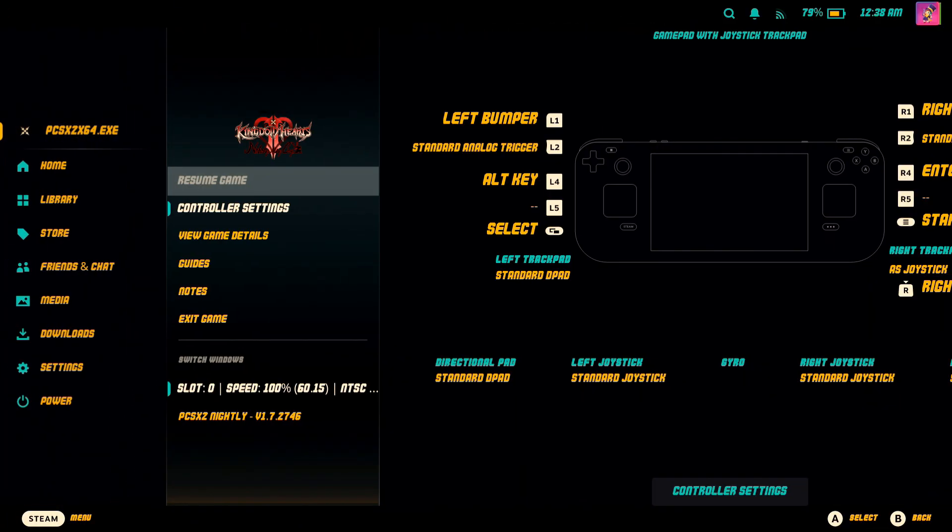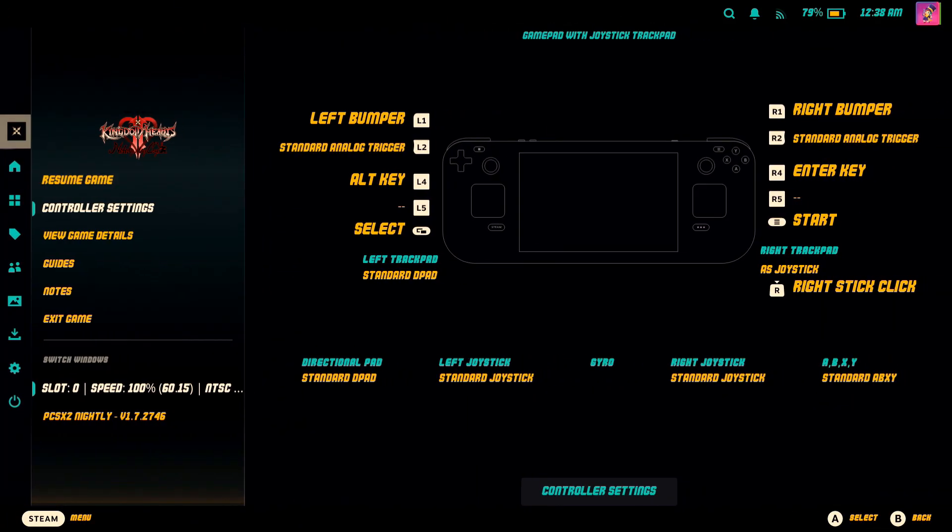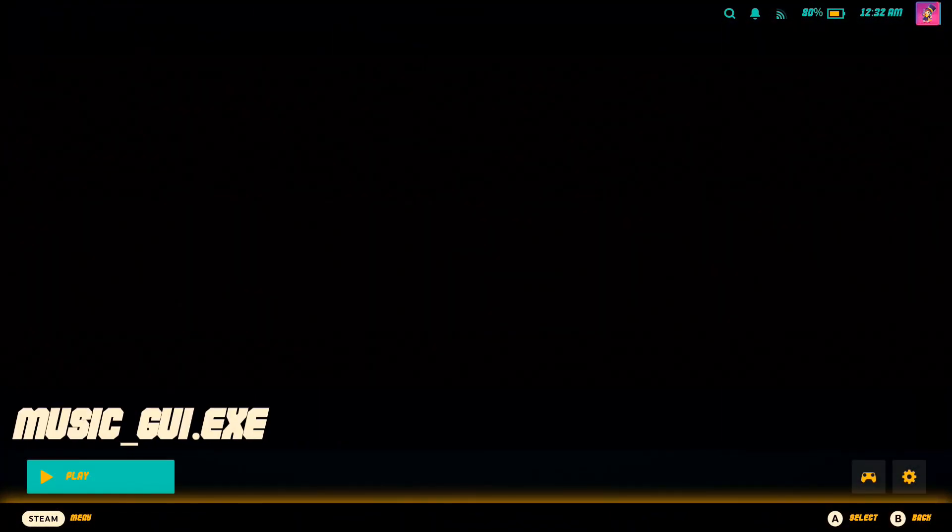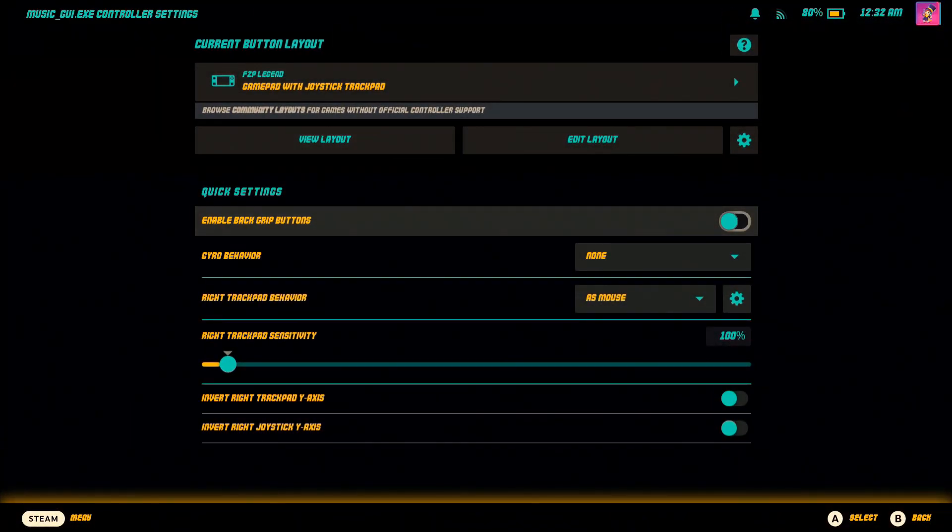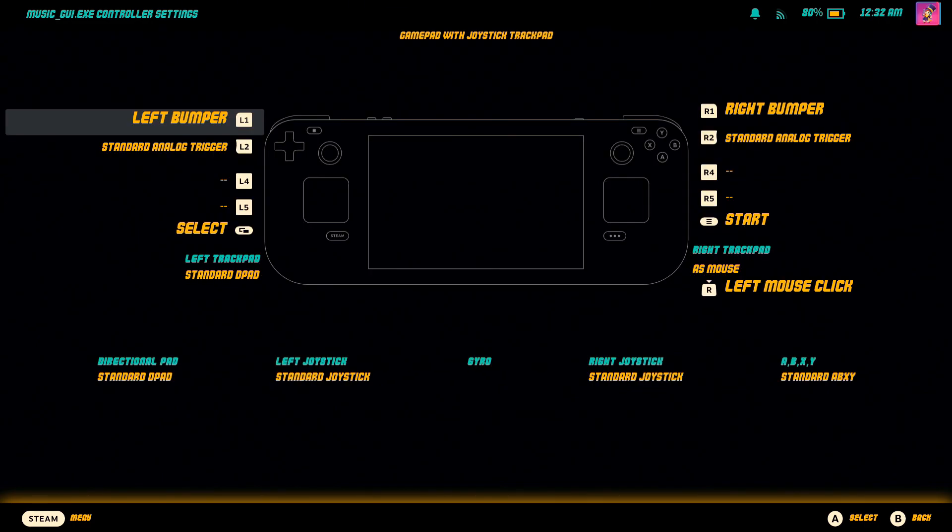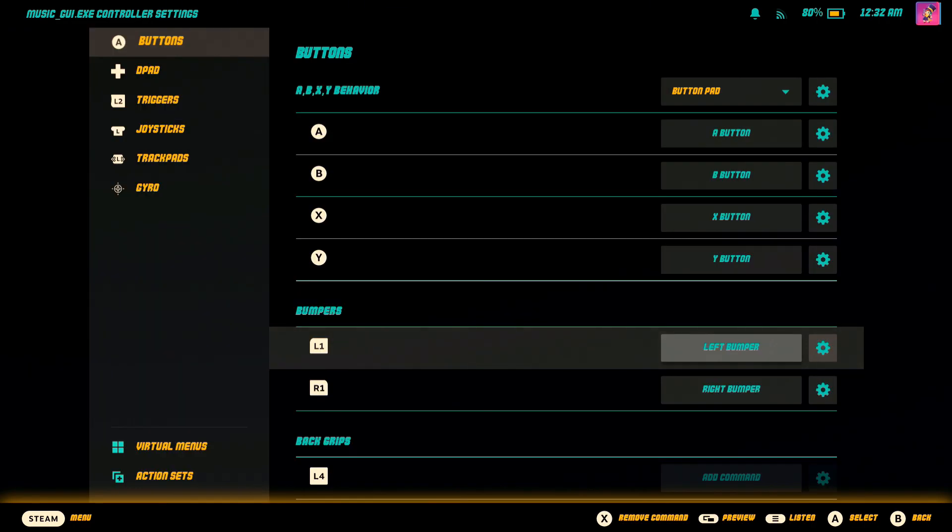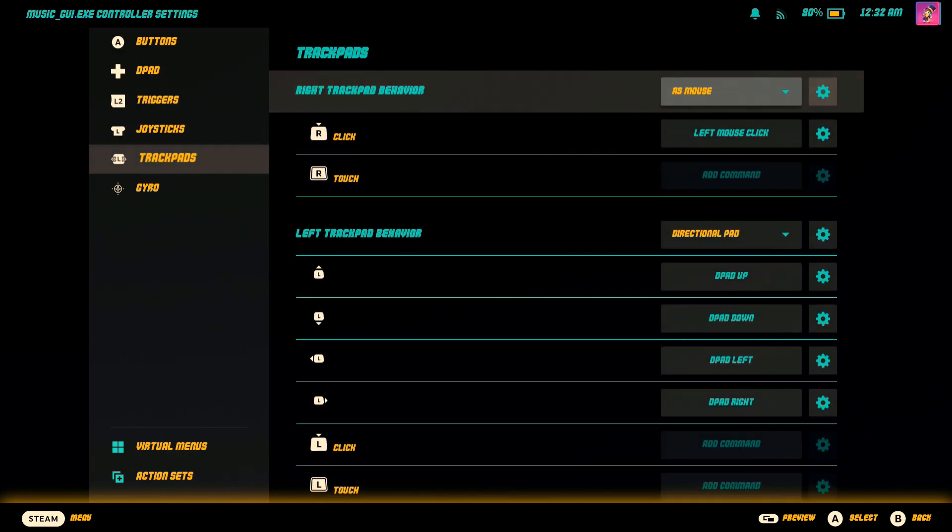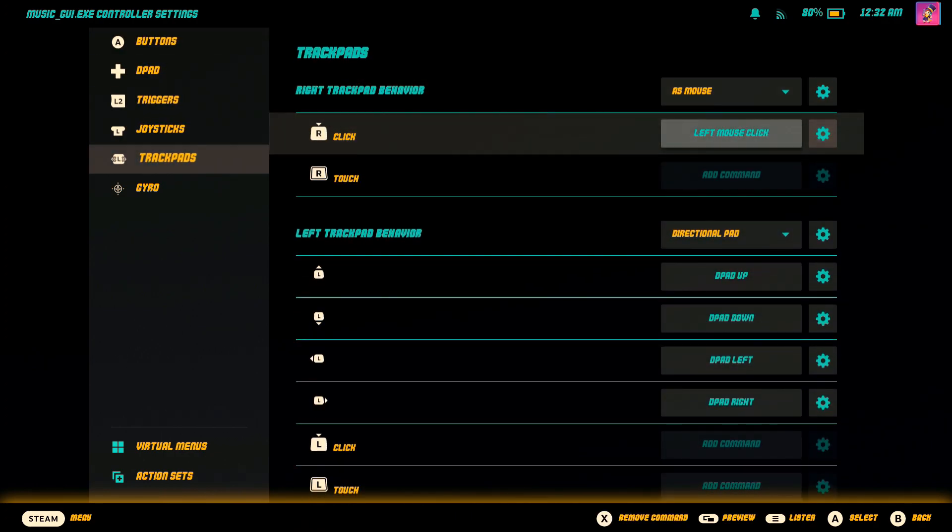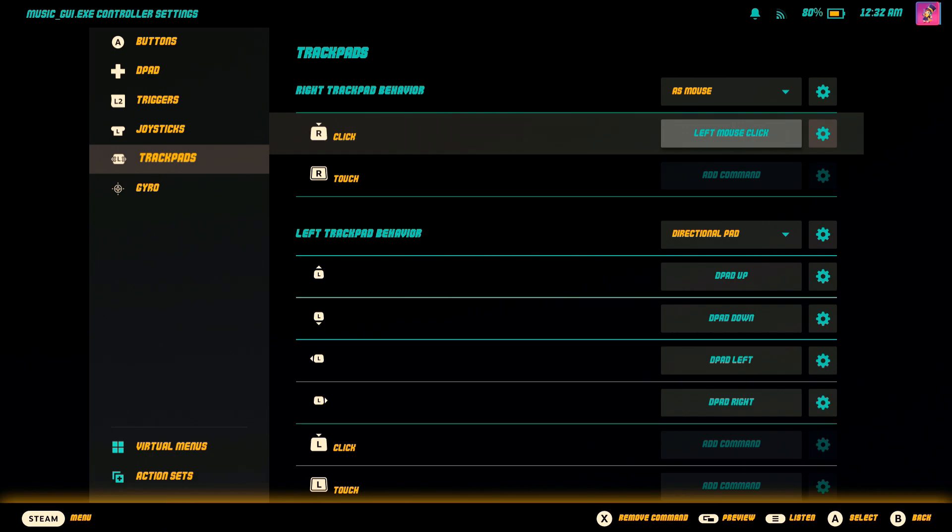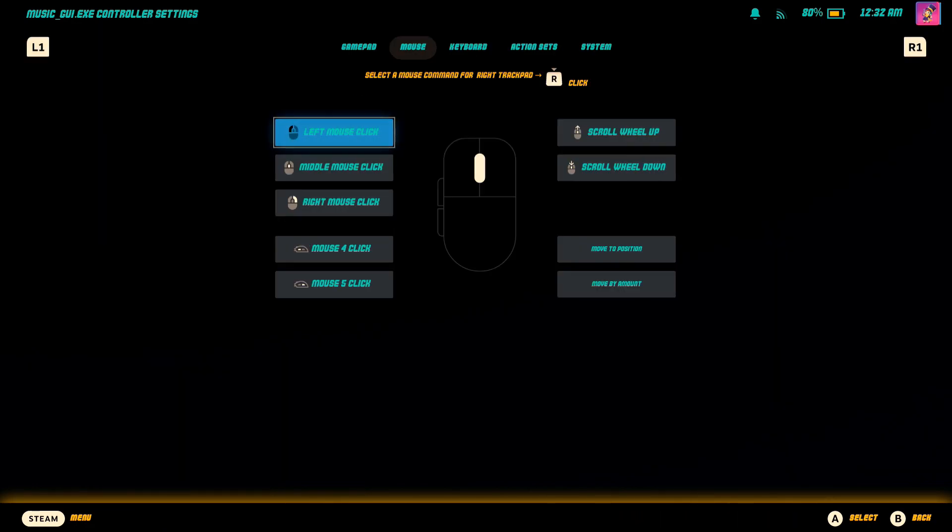Before we add the music to the game, head on over to Music GUI, then click the controller icon. And make sure your right trackpad is set to mouse, then left mouse click. That way, so you can change your music volume.